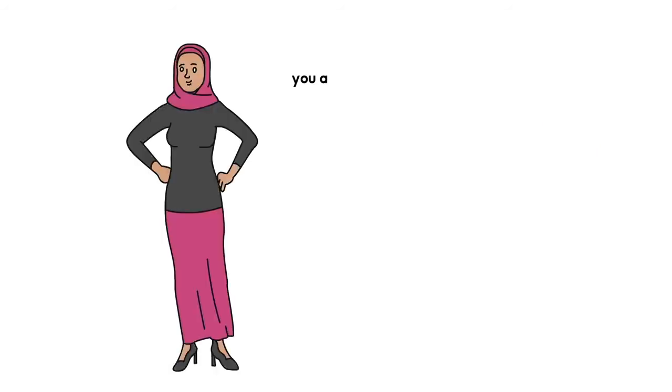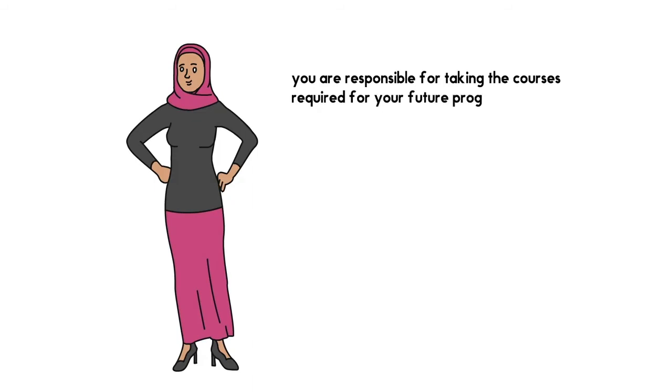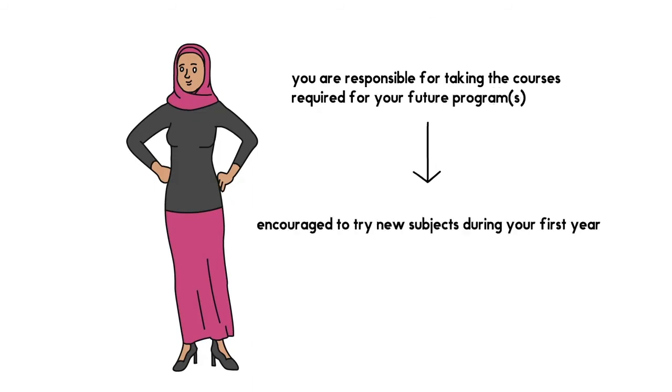Just like SAM, you are responsible for taking the courses required for your future programs, but you will be encouraged to try new subjects during your first year.